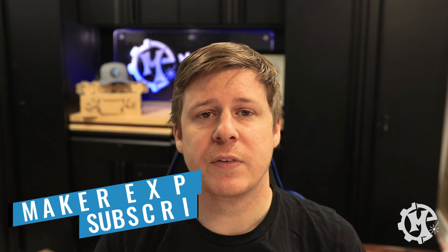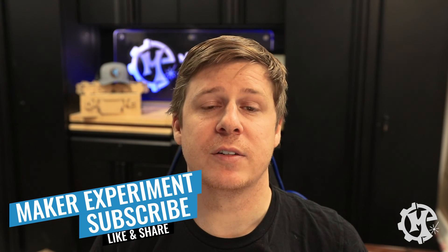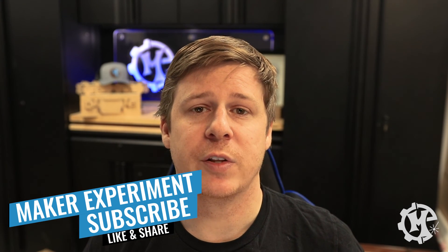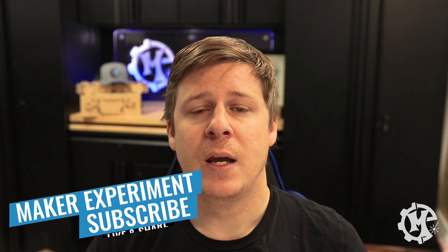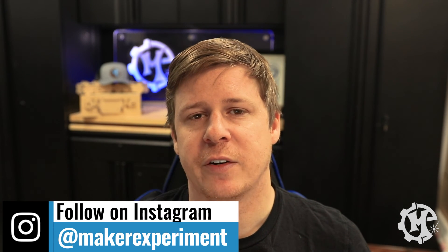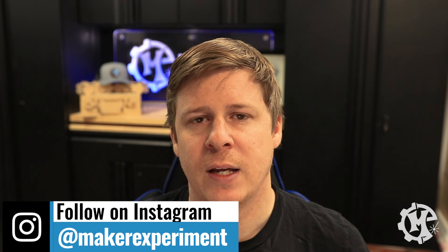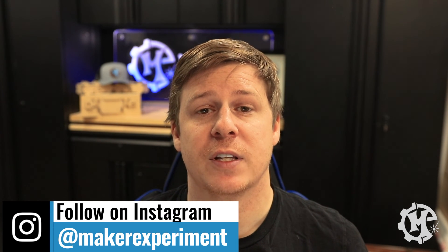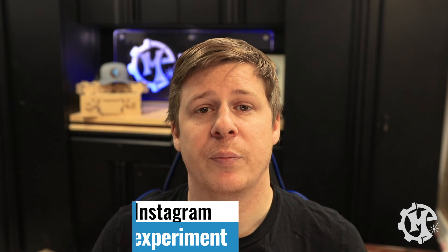But I want to thank you for taking the time to watch this video. If you liked it, give it a thumbs up. Subscribe to the channel and turn on notifications so that you know when I come out with new videos. And be sure to check out my Instagram at Maker Experiment where I share things along the way. And don't forget to check out epiloglaser.com because without them, most of my videos wouldn't even be possible. They have been a great partner to work with and I appreciate everything that they have done for me.